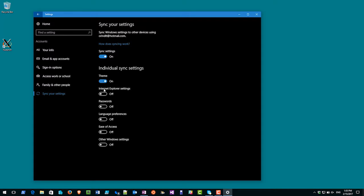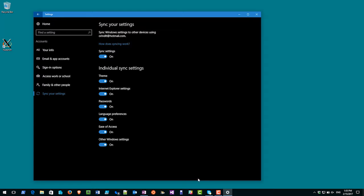So what I'll do is I'll turn sync settings on, I can turn theme sync on, Internet Explorer settings on, password sync on, language preferences on, ease of access and other Windows settings.